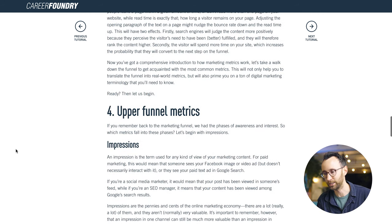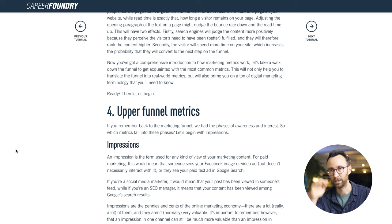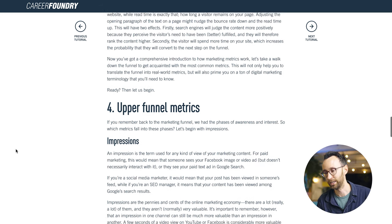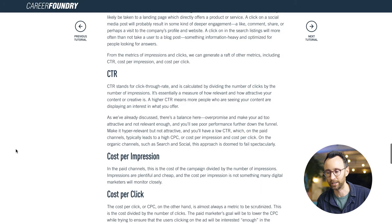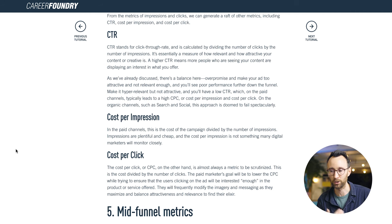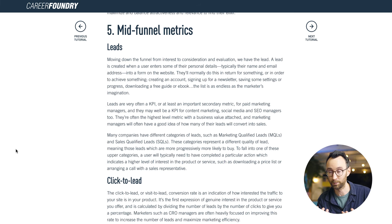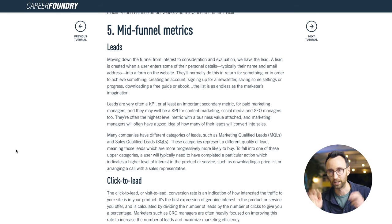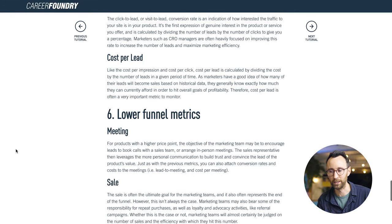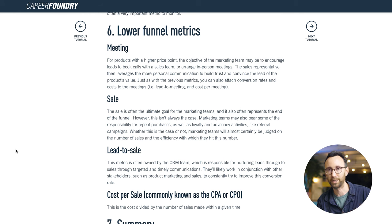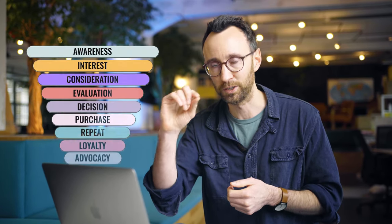Scrolling down further, you see actual examples of different metrics, split down by the funnel. Upper funnel metrics include impressions, clicks, and CTR, plus derivative metrics like cost per impression and cost per click. Moving further down, you have those first interactions people have with your product — when they create a lead, for example by leaving their email address or signing up for a free short course — and the cost per lead. Then we move down to the lower funnel where it gets very close to that purchase moment. When you understand that funnel and all those specific points on it, you're already making a lot of progress to becoming a digital marketer.